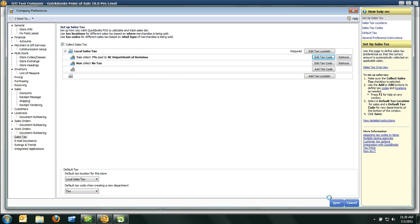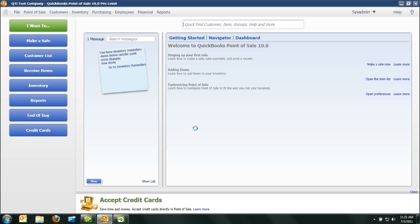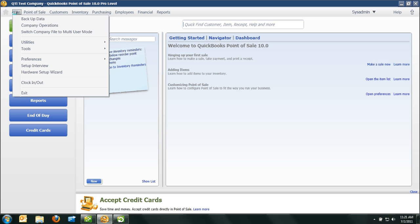If you get an error message like this, don't be concerned, just click OK. There seems to be a small bug in the Point of Sale software, but your tax rate has now changed, so let me just prove it to you.